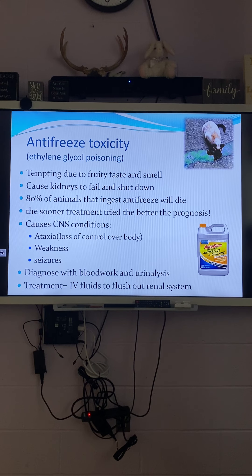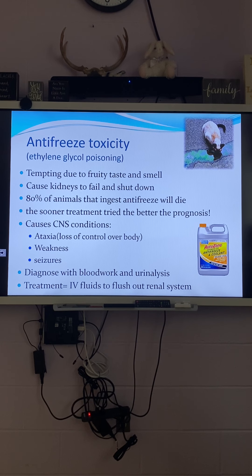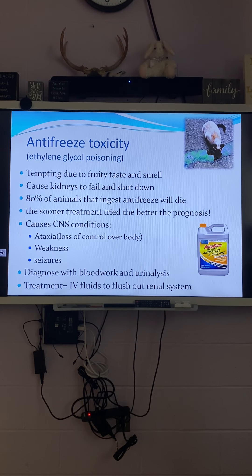Antifreeze — you know it cools down your engine. It's a bluish-purplish color. If you're working in the garage and spill some, try to soak it up with cat litter or sand, because if your dog or cat drinks it, it's about 80% — almost a guarantee — that they're going to die no matter what you do. It's very tempting to them — it's really sweet, like candy.